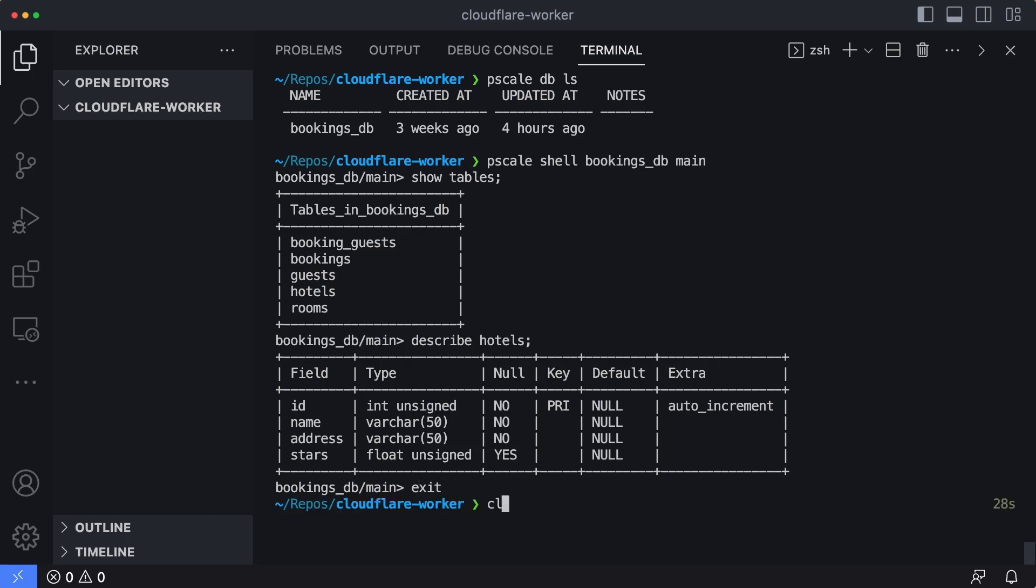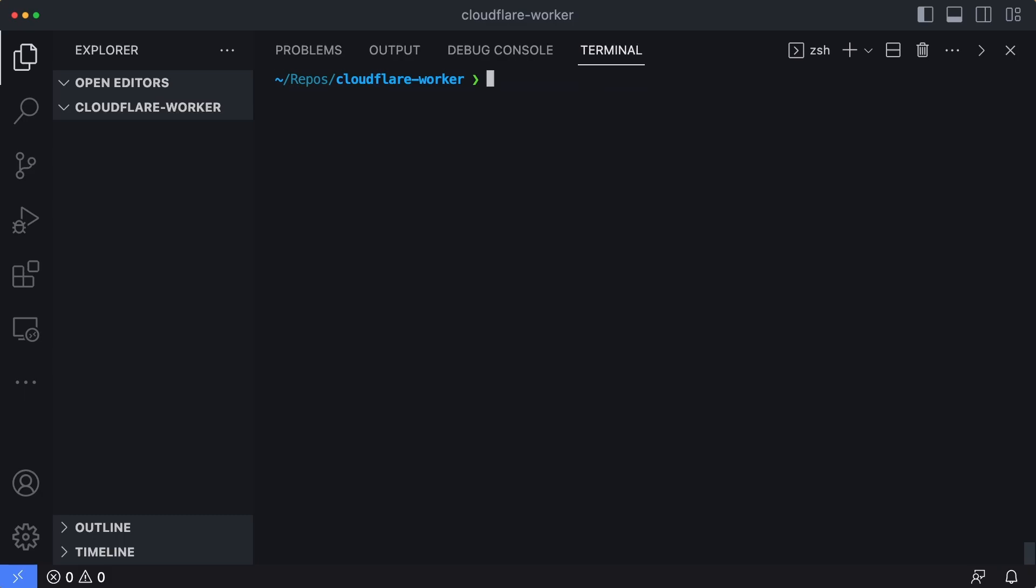I'm going to exit my shell session, clear my screen, and then let's generate a new Cloudflare worker. I'm going to type in npx wrangler, which is the CLI used to work with Cloudflare workers, and then I'll type in init, and then the name of the worker. Let's type in pscale demo and hit enter.